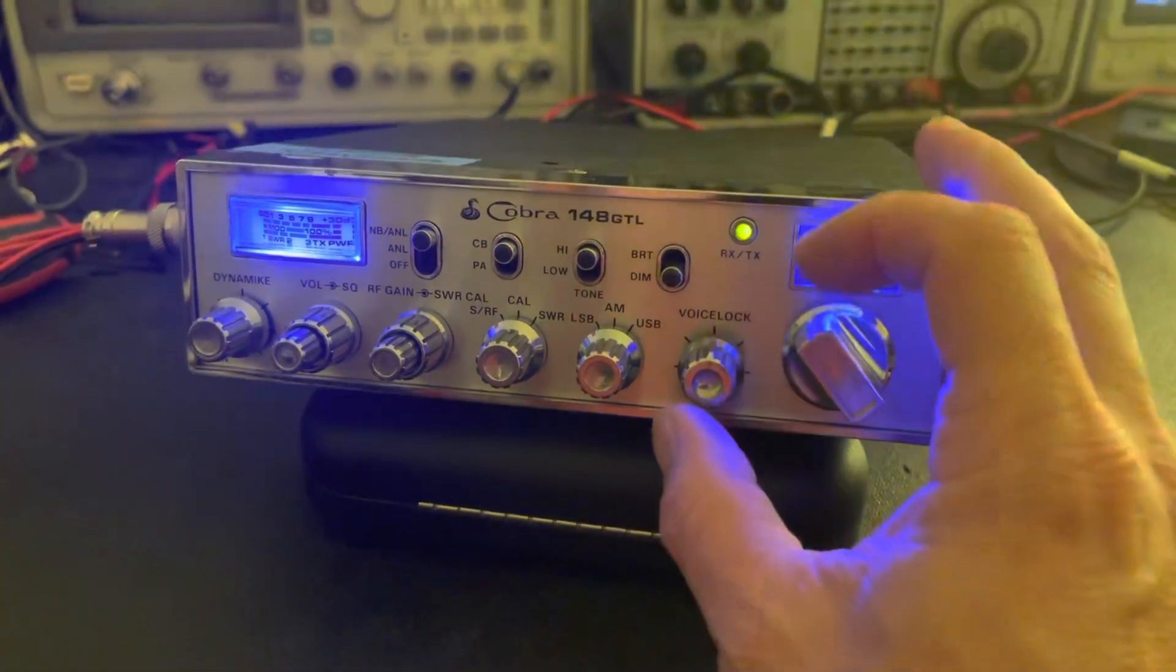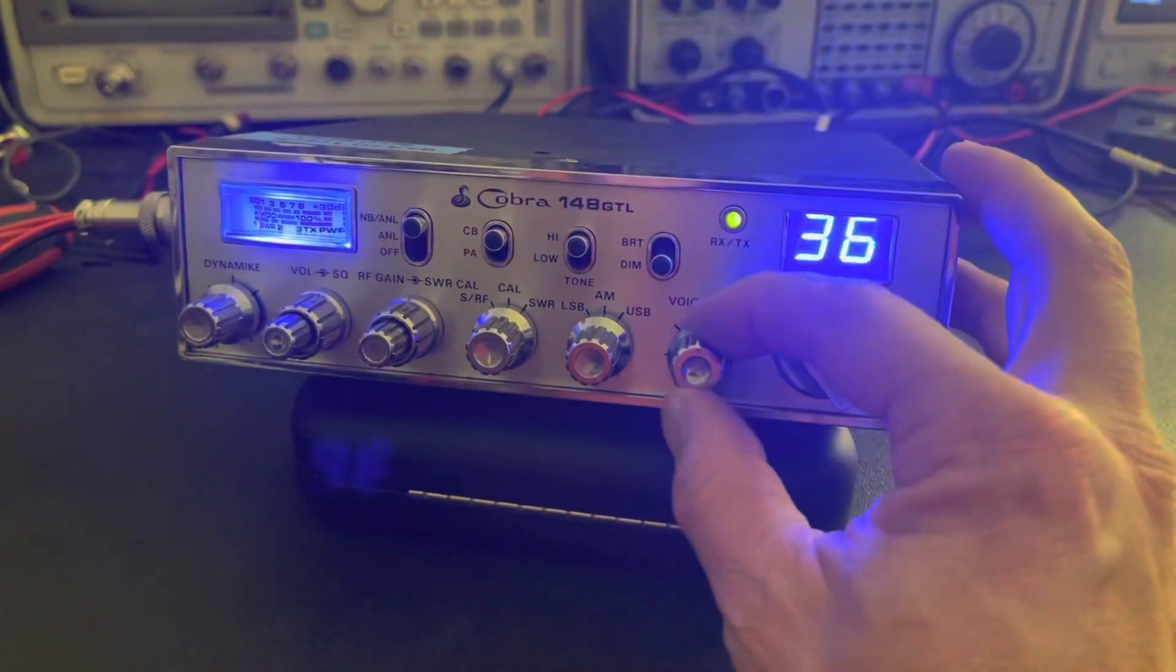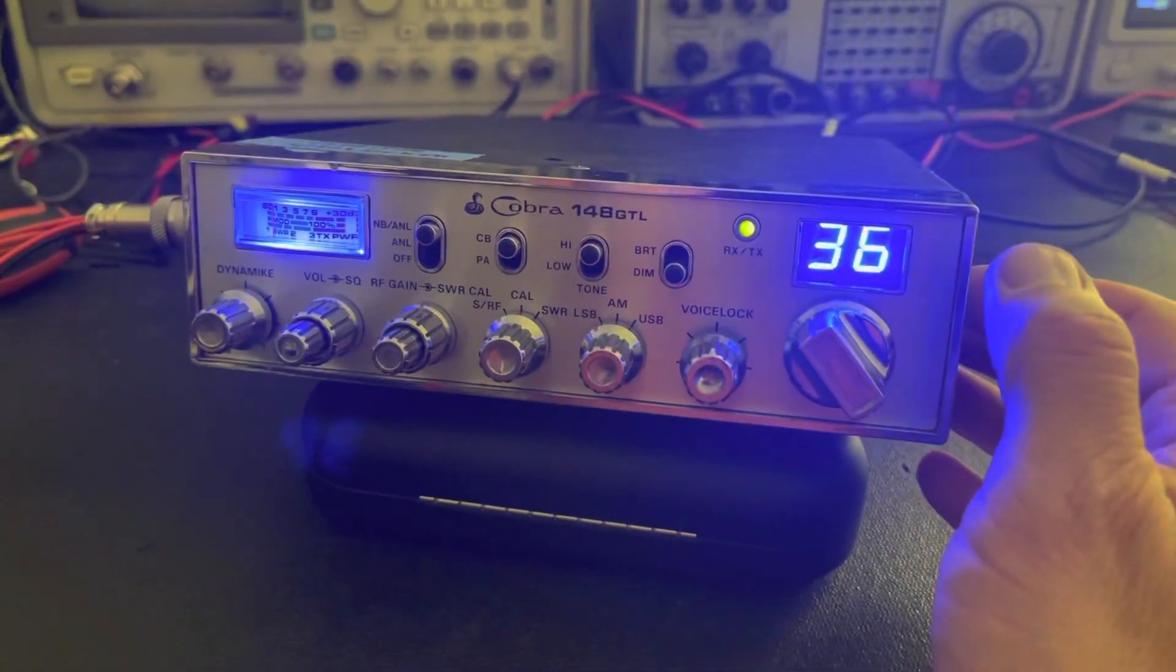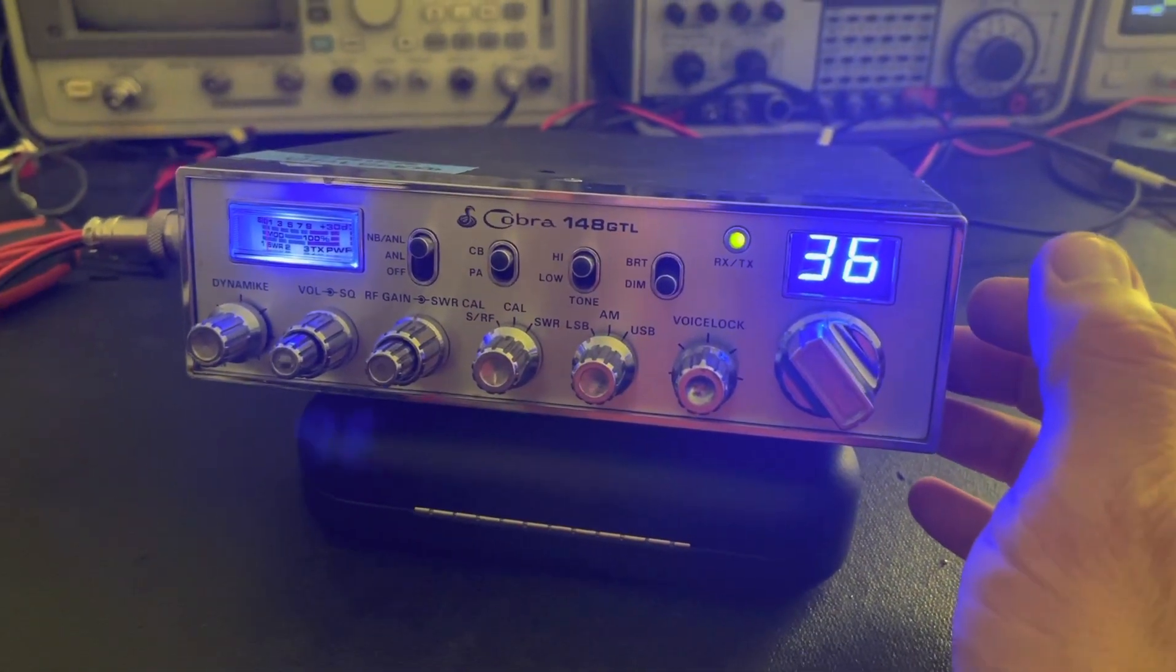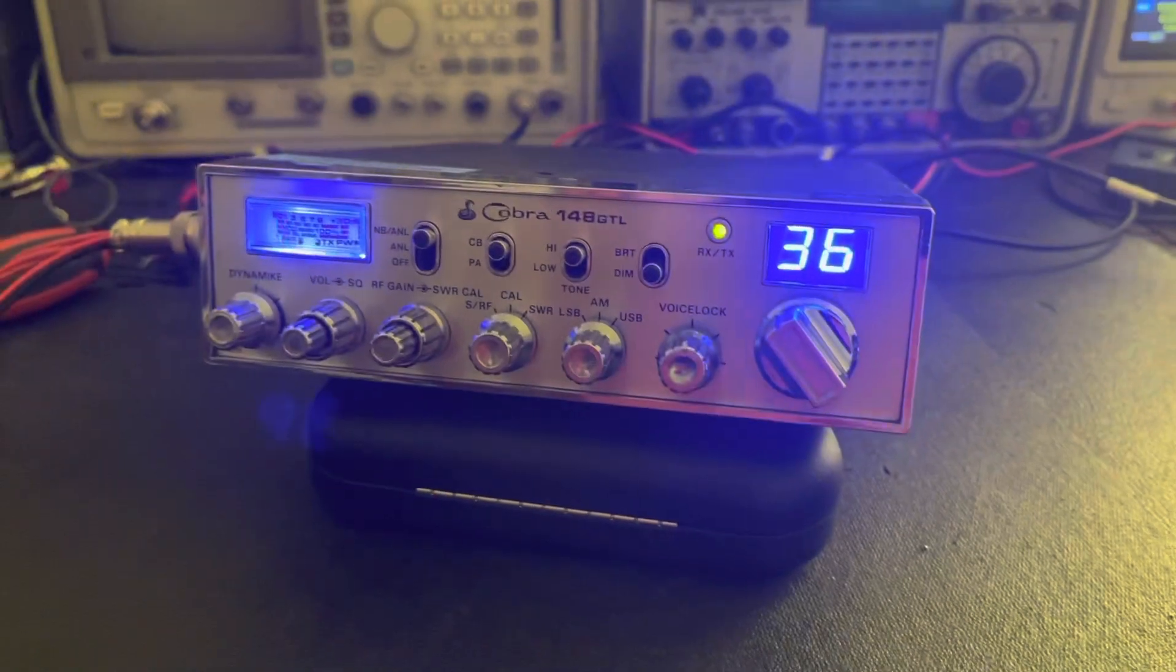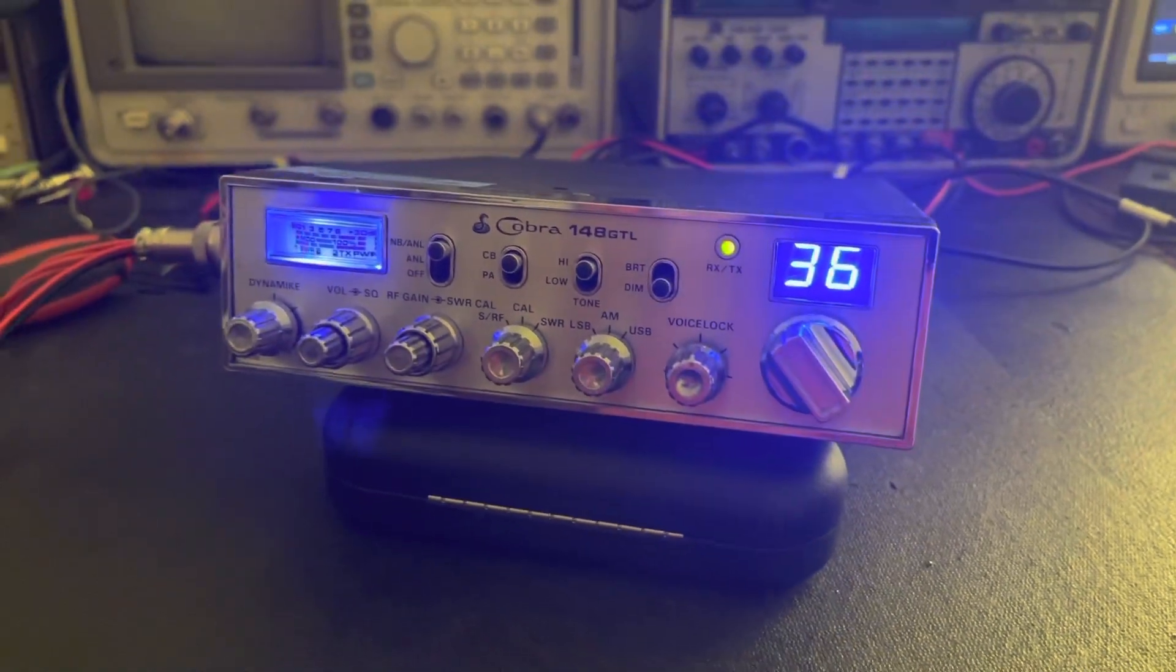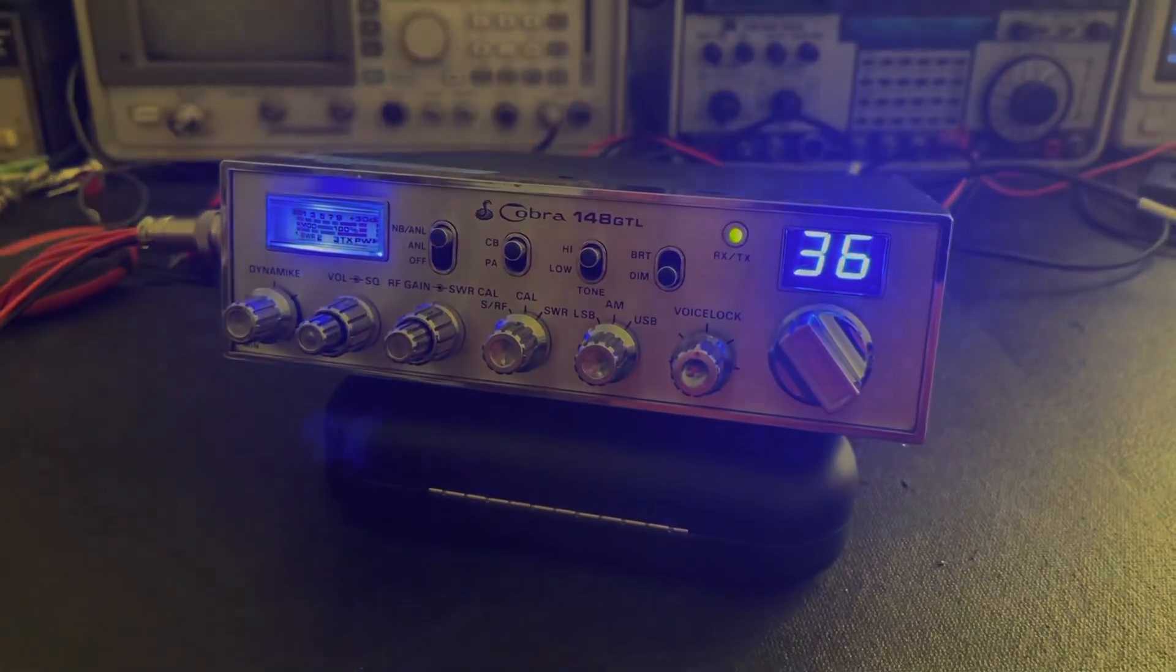So yeah, I guess that's about it. 73s everybody, and we'll see you next time.